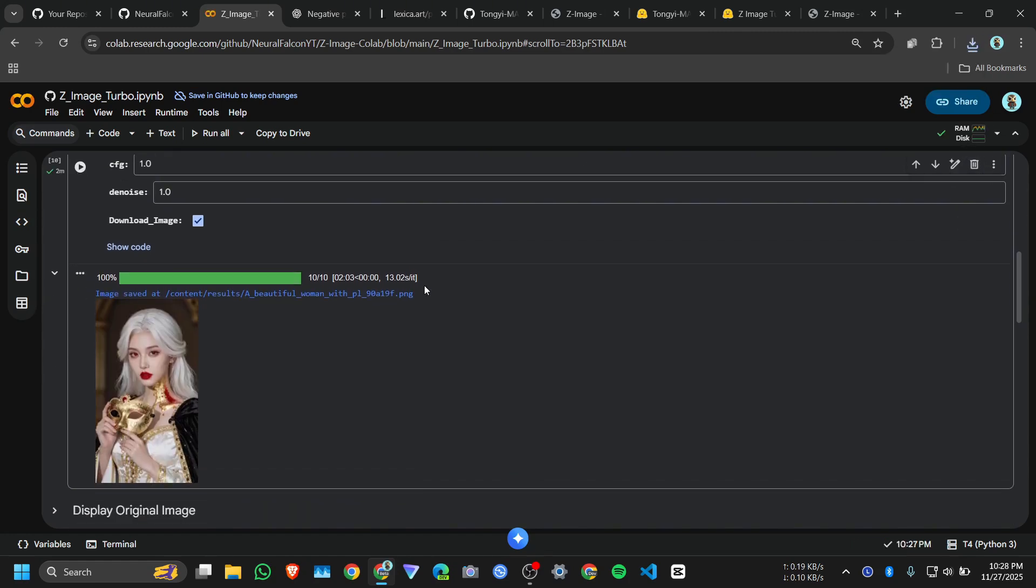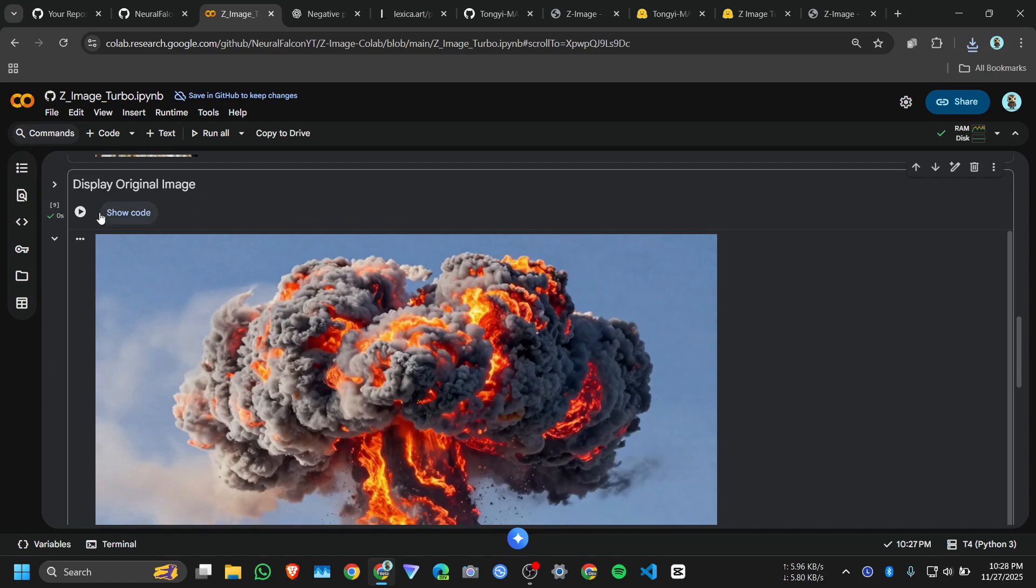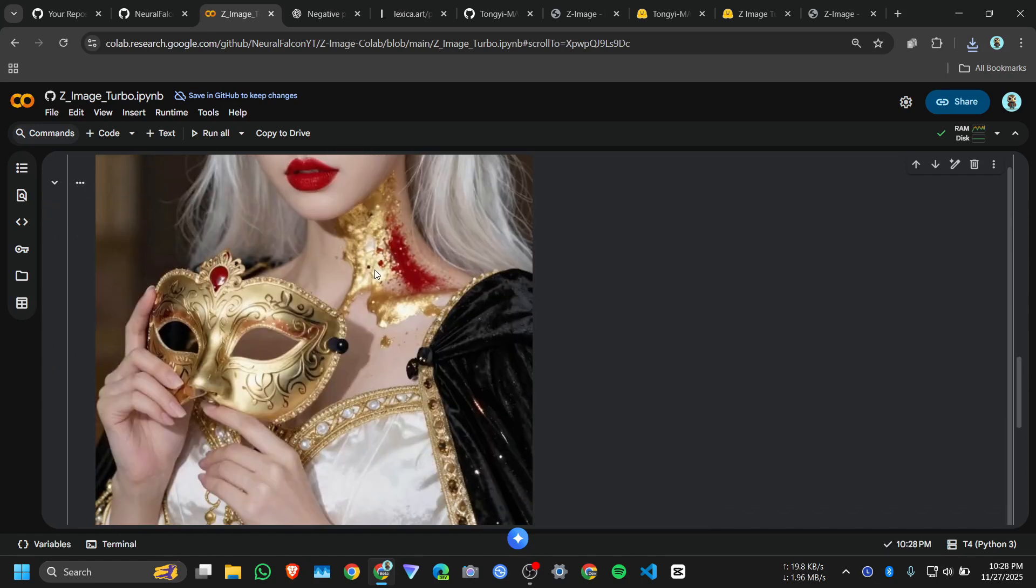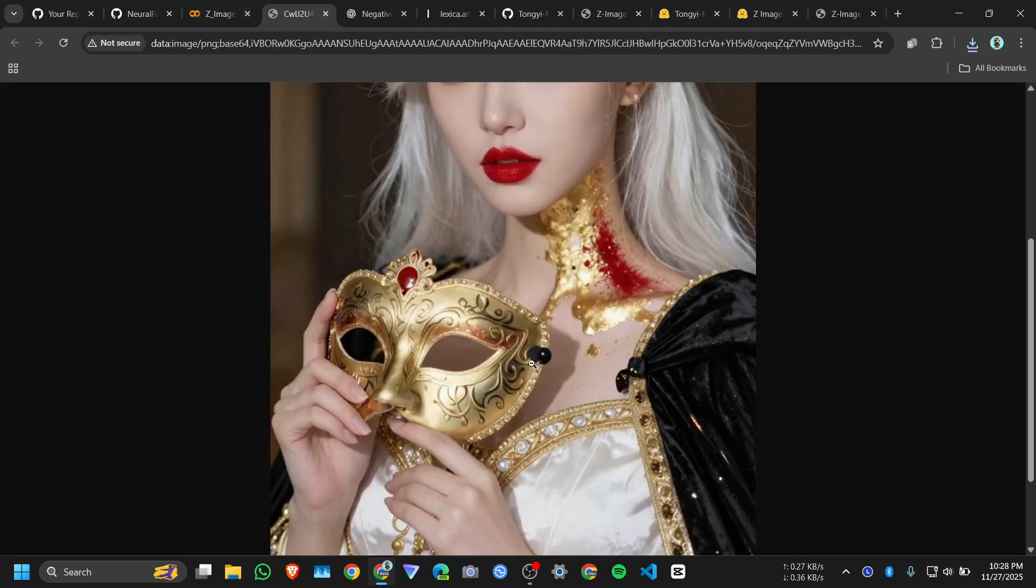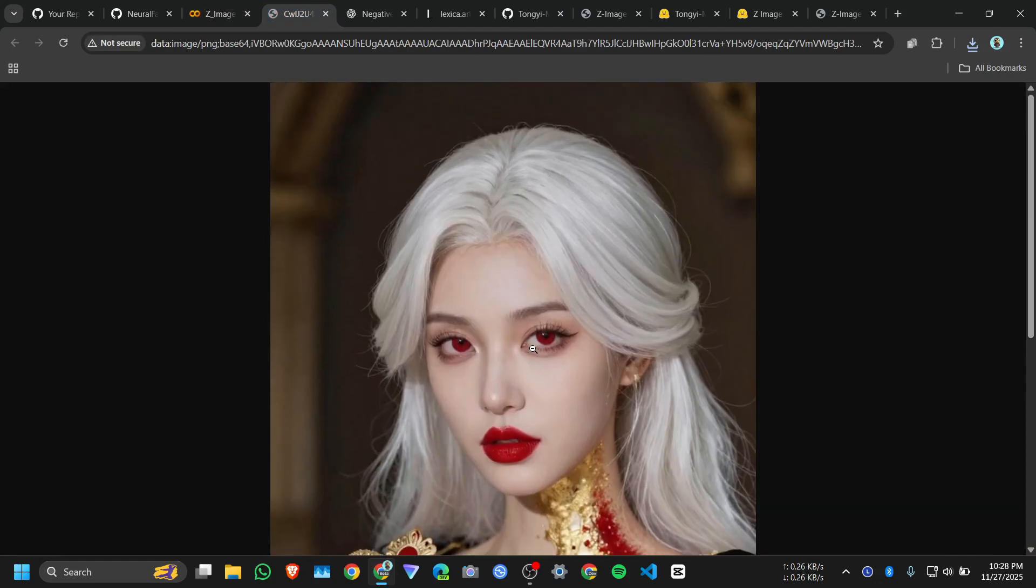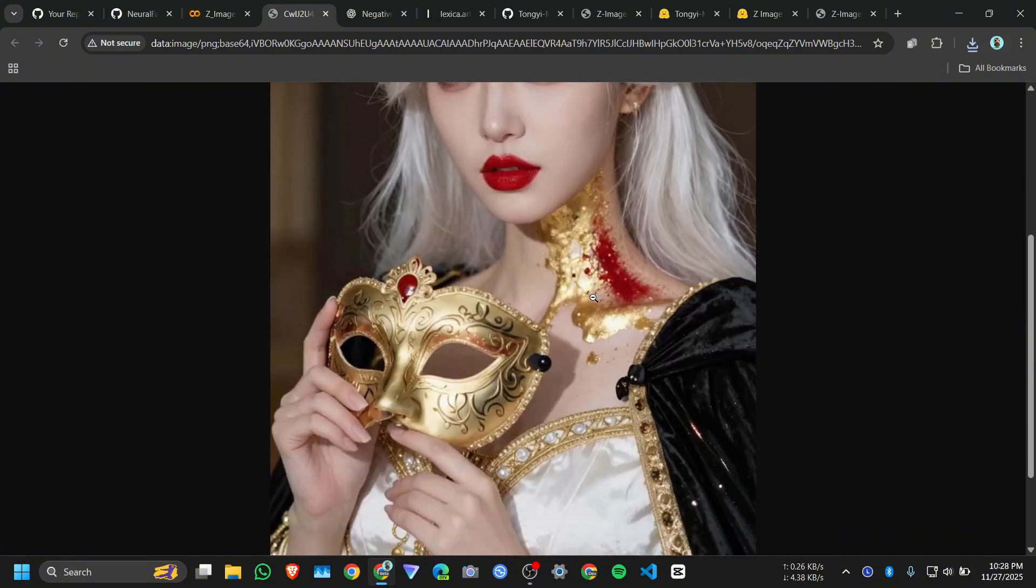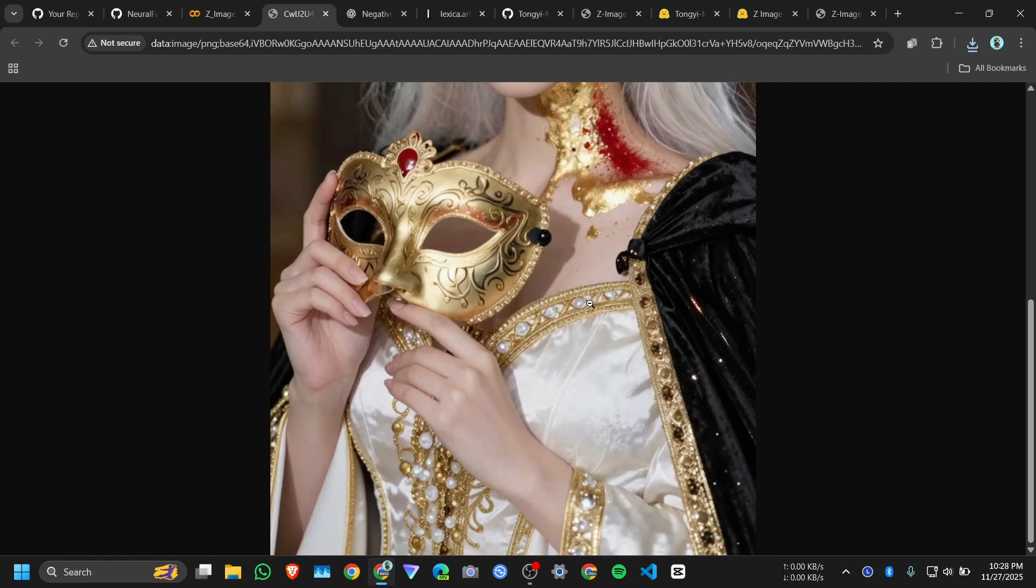And here's the image, just click on this cell so we can see it on full screen. Oh my god, look at the details. It's only 10 steps.